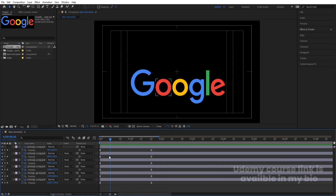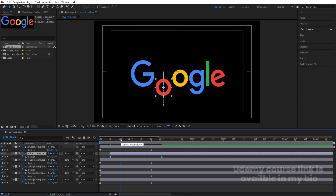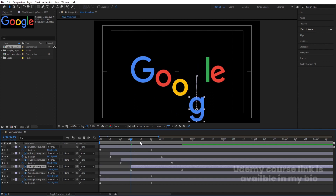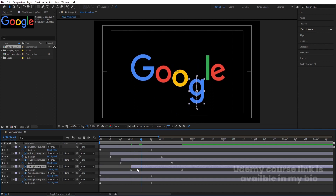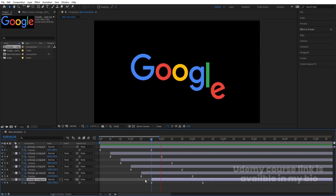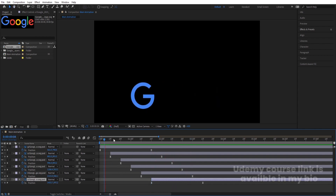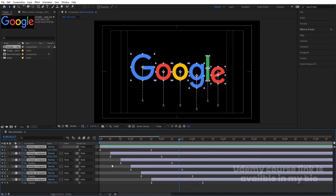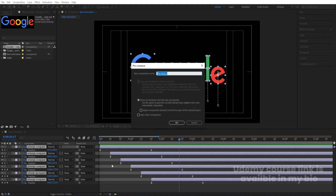I want a distance of 10 frames between each and every alphabet. So I'll go to 10 frames and move the O layer there, go to 20 frames and move the next one, and so on up to about 1 second 10 frames for the last letter. We'll get a staggered one-by-one animation. Select all of them and press Ctrl+Shift+C to pre-compose — let's call it 'Logo Animation' and hit OK.